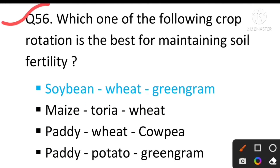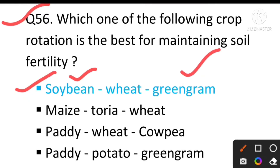Question number 56: Which crop rotation is best for maintaining soil fertility? The answer will be soybean, wheat, and green gram — because soybean and green gram are legume crops, and legume crops fix atmospheric nitrogen, which increases soil fertility.